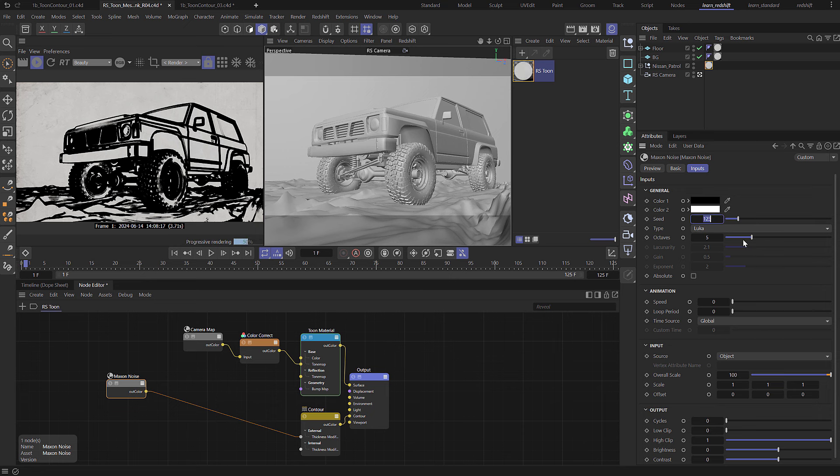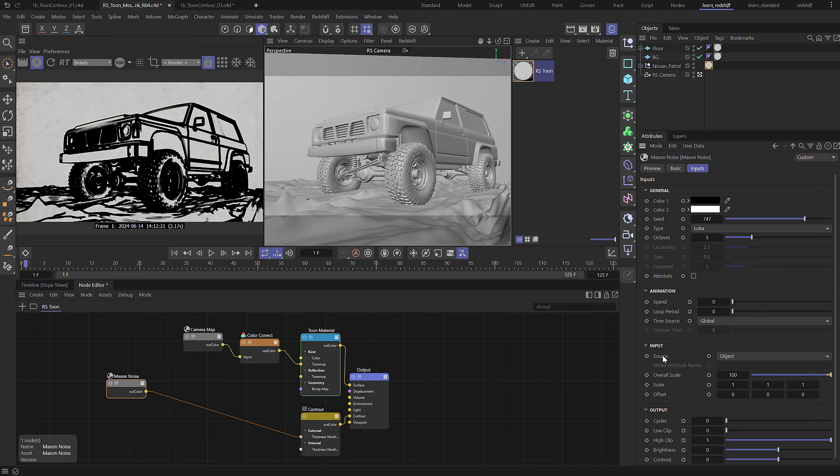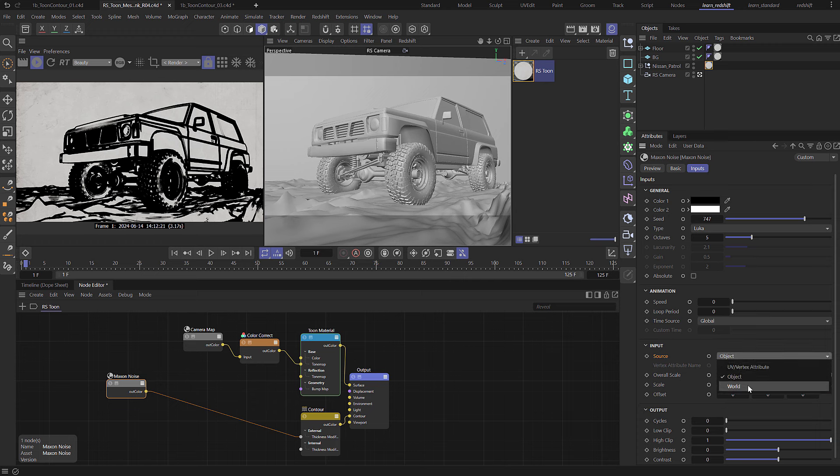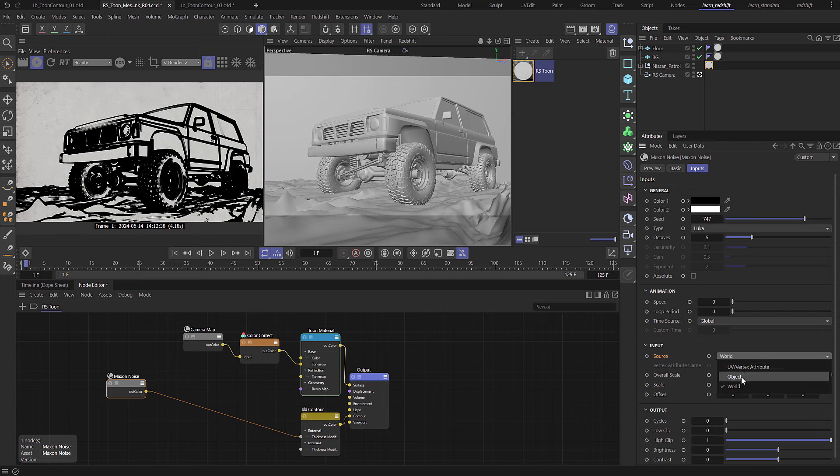I'm also going to change the random seed to some random number. Now if we come down you can see that we've got input source. You might need to fold these open and at the moment the source for the input is the object. So that's essentially the object axis so everything is positioned around that. So if you move the object the noise will move with it. You can choose world in which case it's based in world space. We're going to use object on here but that will cause us a couple of problems later but I will show you how we can fix that.